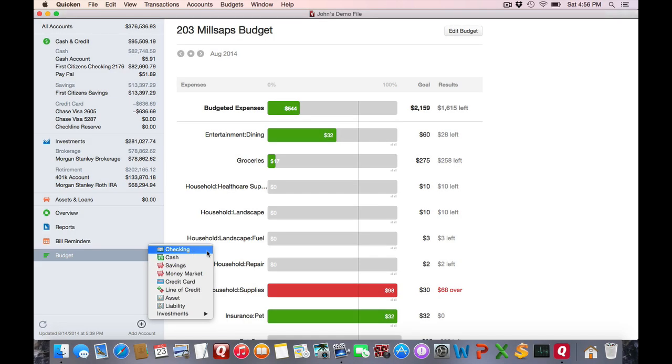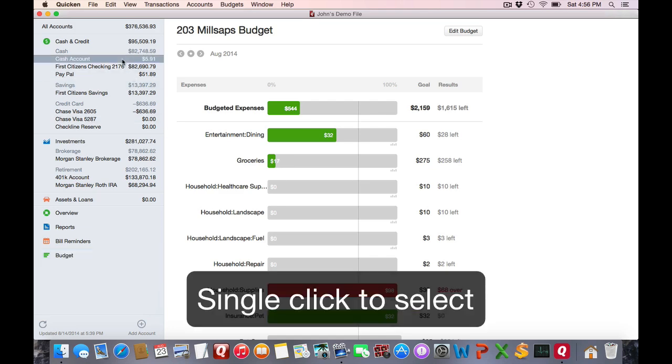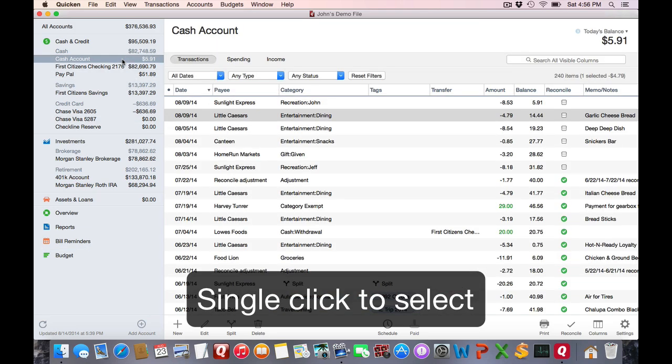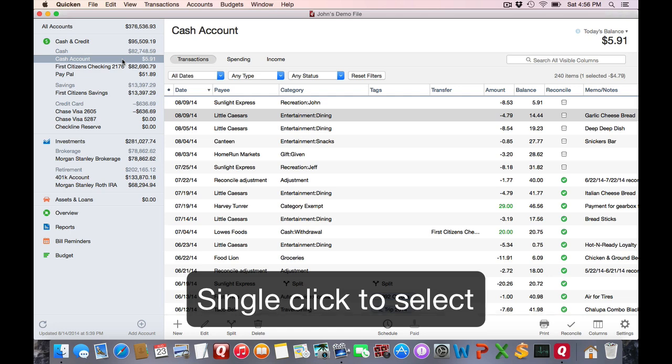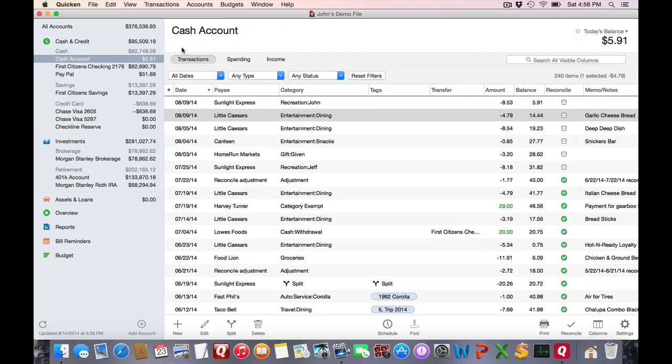Now I'm going to exit out of this new account creation and focus on the accounts that are already set up. If you want to select an account and view the register, click on its name in the sidebar. Just single click here. If you double click, it'll spawn a separate window. But for the most part, you're not going to be wanting to have to deal with separate windows. So I'm going to close this out and just go back to the single register.